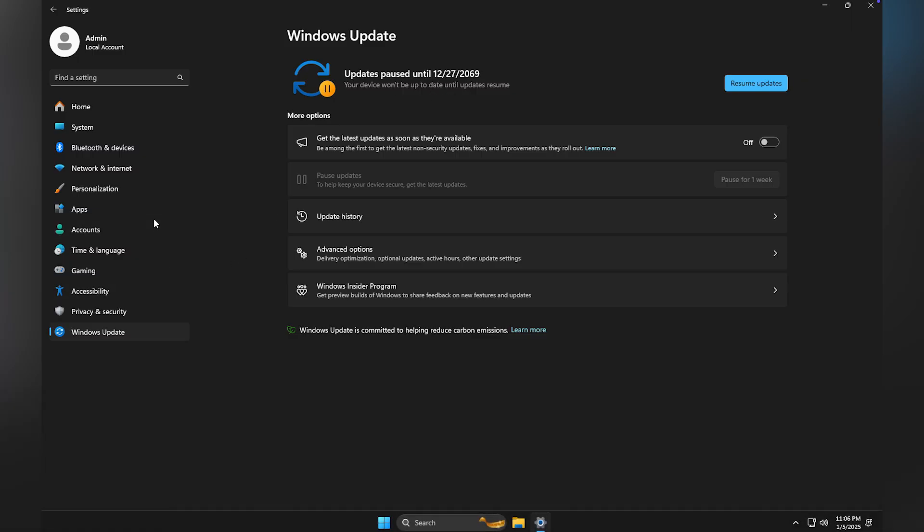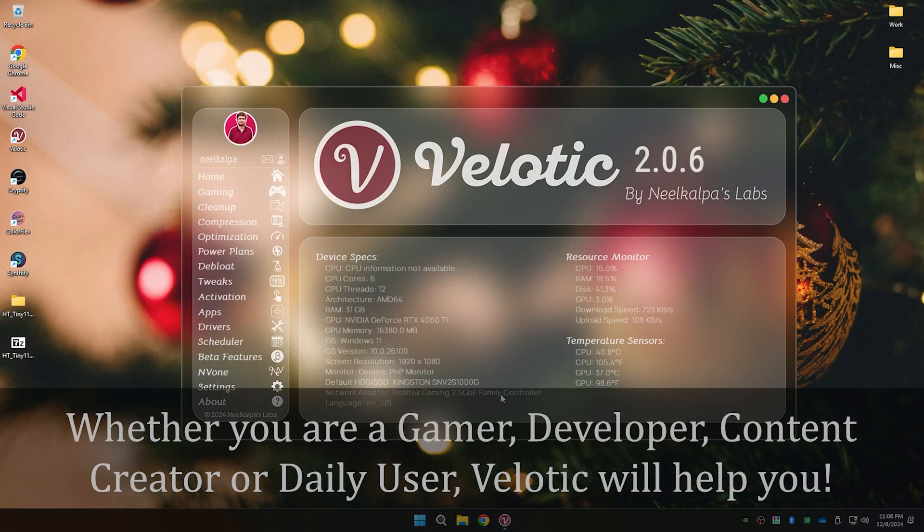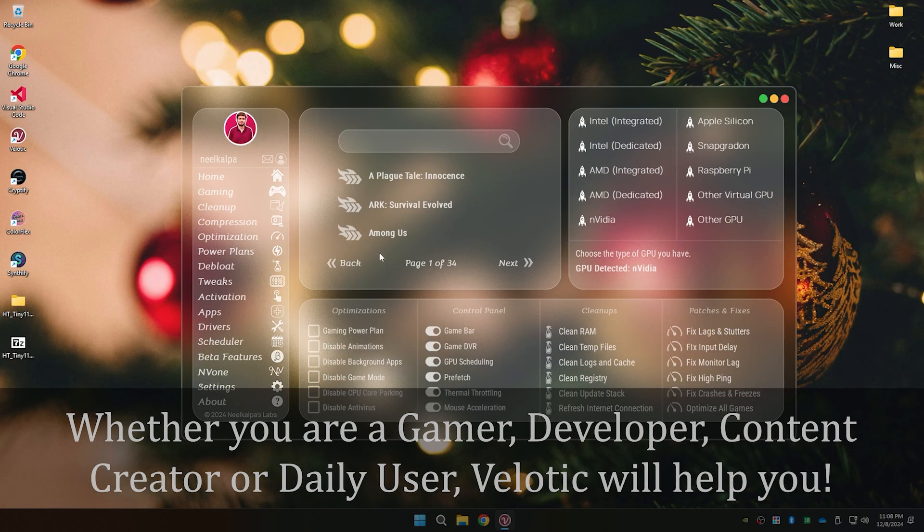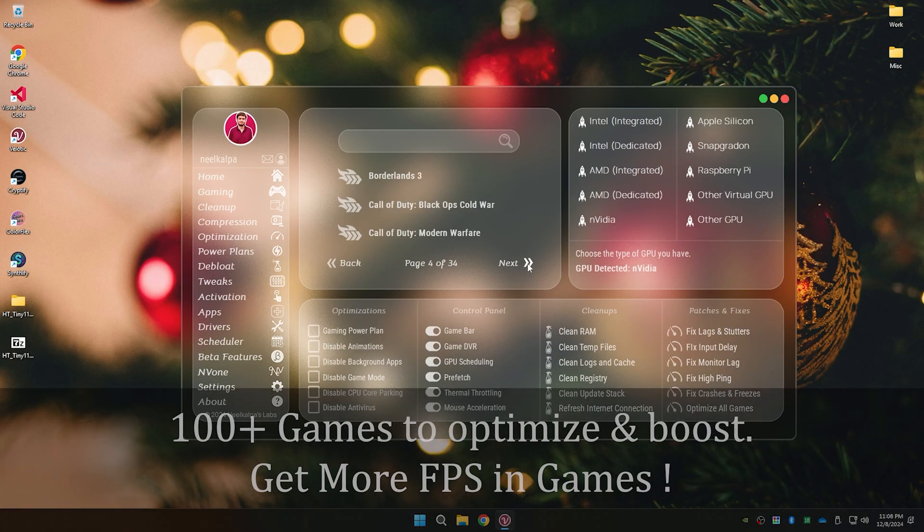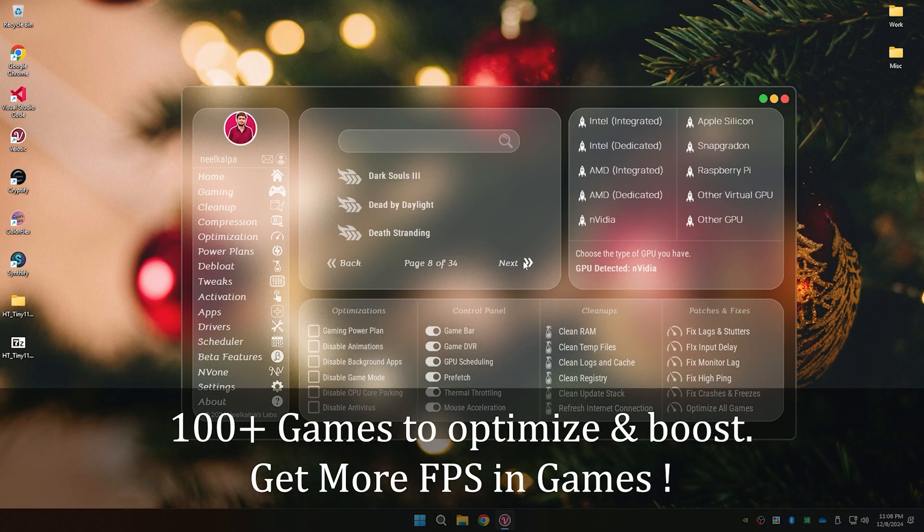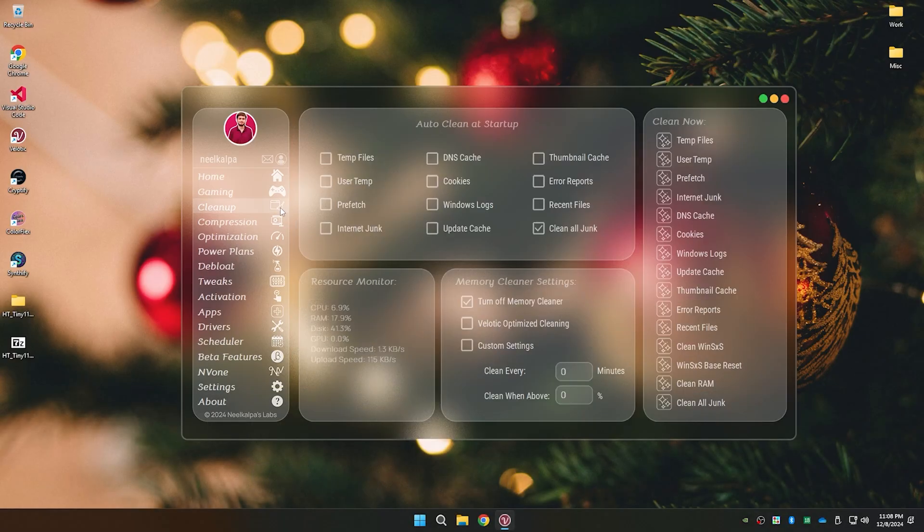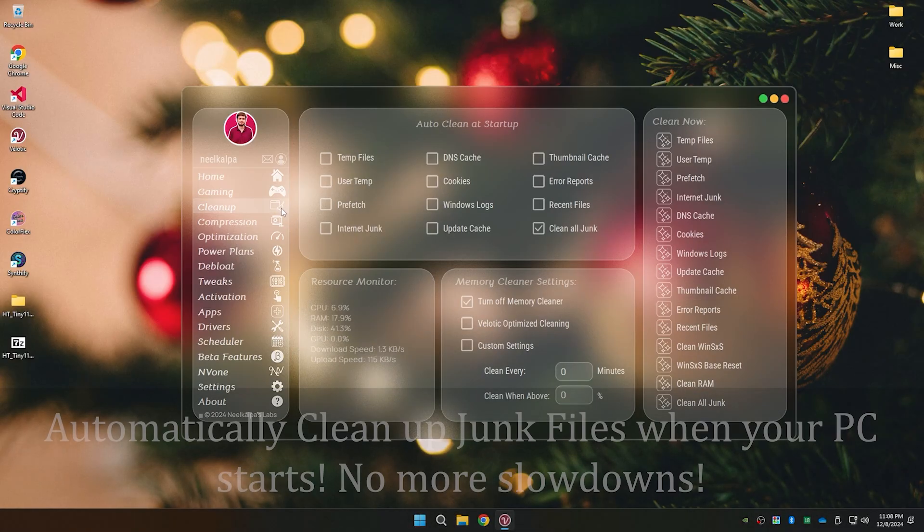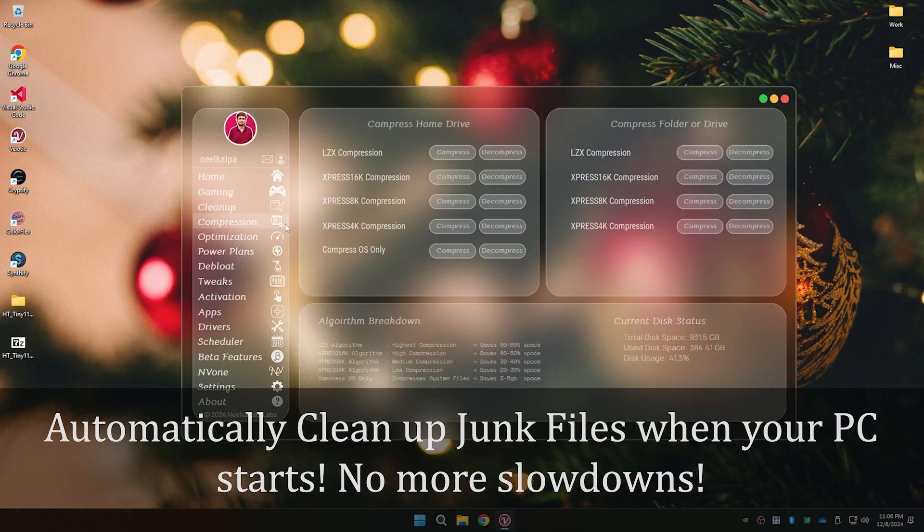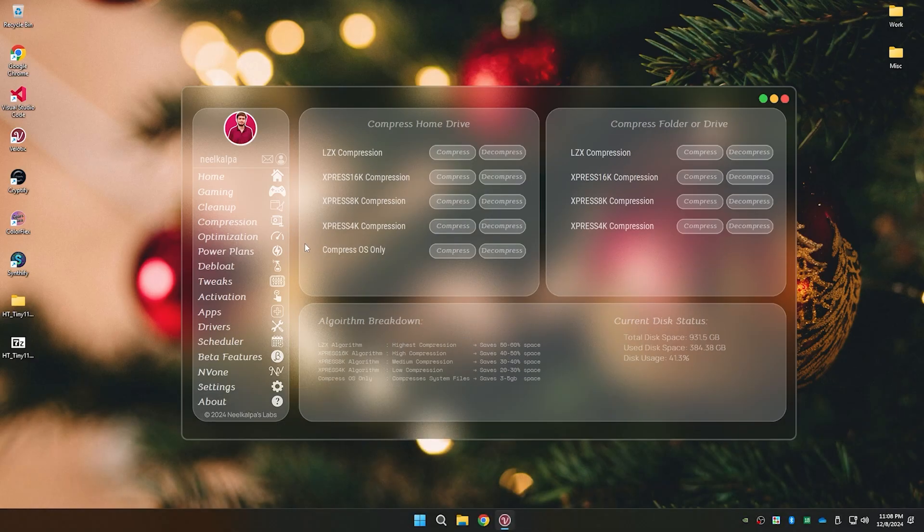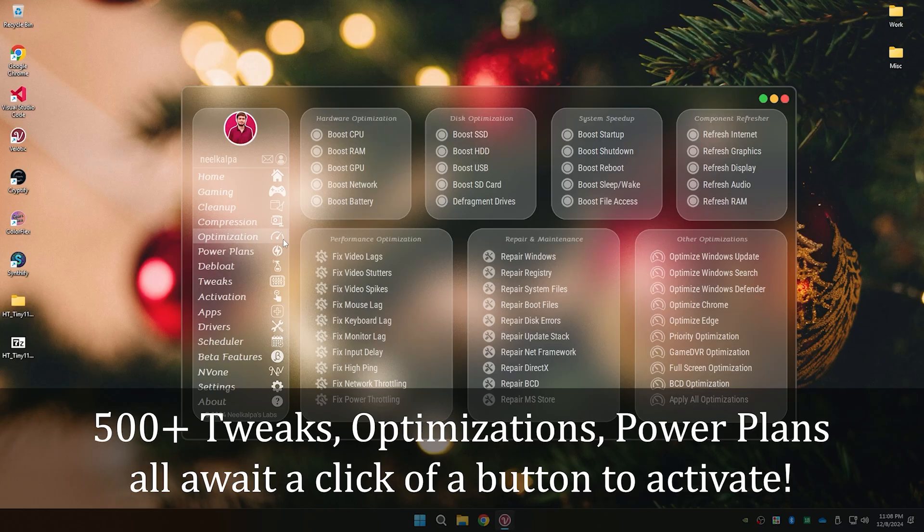But if your computer feels slow, you need to install any apps you need, Valetik is what you need. Whether you need quick customizations or FPS boosts for gaming, Valetik delivers. Optimize your GPU and enjoy support for over 100 games. Clean up junk automatically every time you start your PC. Valetik ensures the smoothest performance without effort.